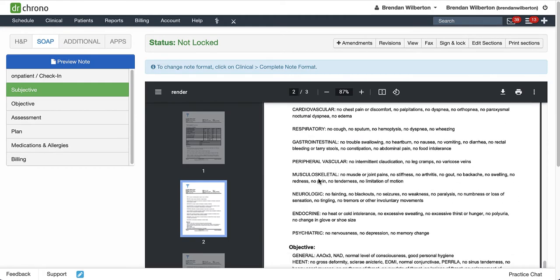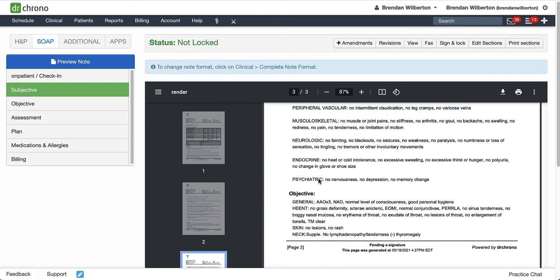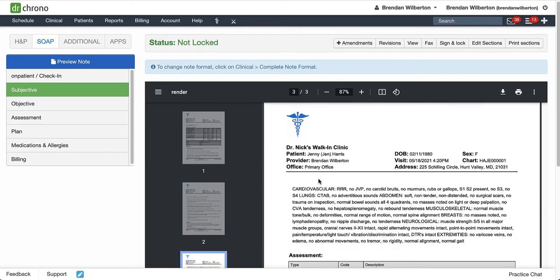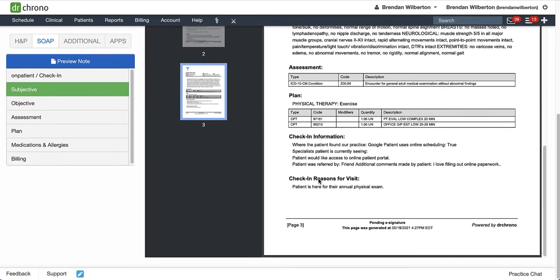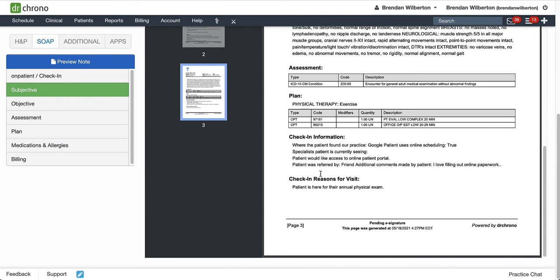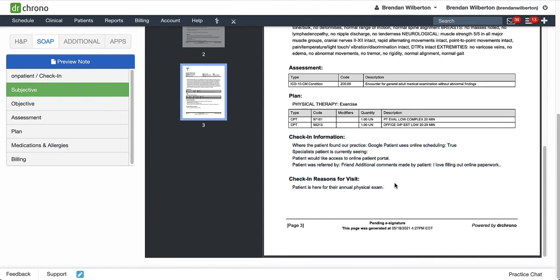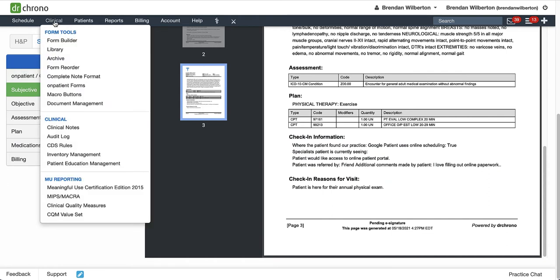I have my check-in information, and if, for example, I want that at the beginning of the note, I can change that with the Complete Note Format. So in order to do that, I'm going to go to Clinical, and then go down to Complete Note Format.